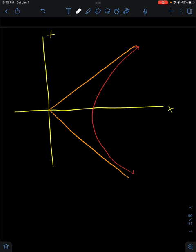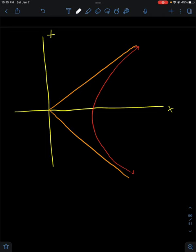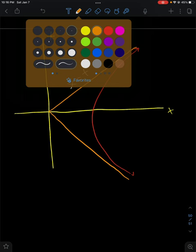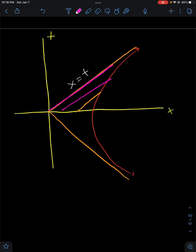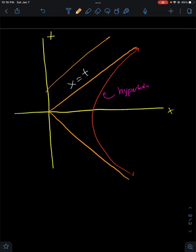Here we have a spacetime diagram. The orange line represents the worldline for light, where x = t is the path of the photon. The red curve is the path of the accelerating person outpacing light. A light beam close behind will catch up to the accelerating observer, but a light beam exactly at the horizon will asymptotically approach the red worldline but never actually touch it. Light beams behind the hyperbola won't catch up to the red observer either.